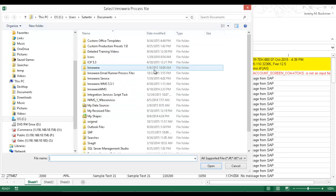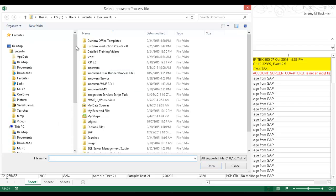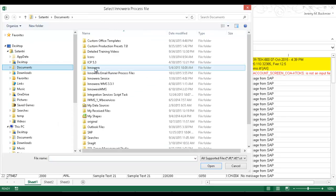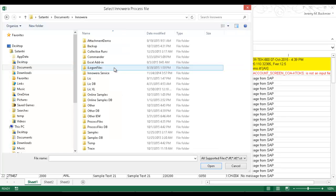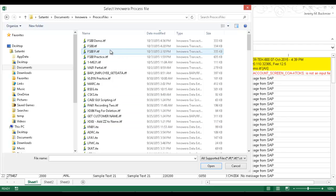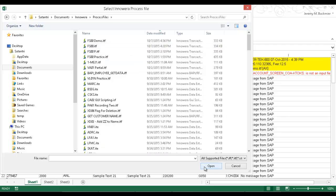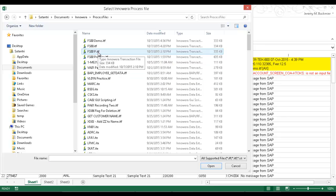Now that my folder selection has come up, I'm going to go to Documents and then InnoEra. There's a default folder within InnoEra called Process Files, and in here I could also select that process file. I would just select it, push Open, and then it would embed it.